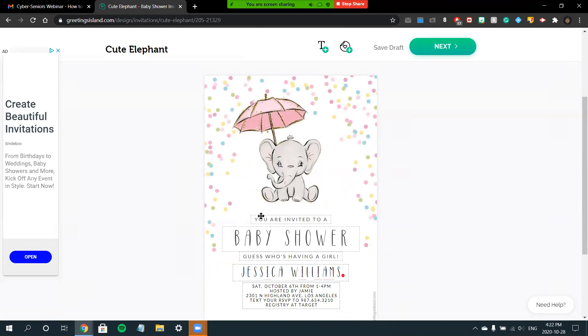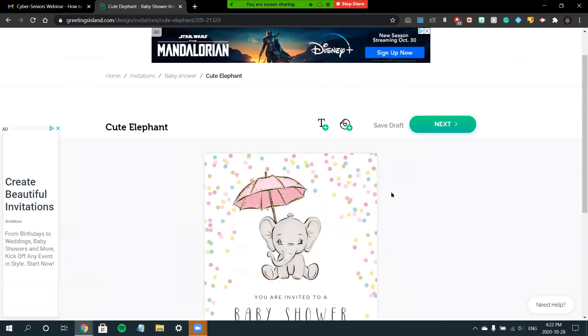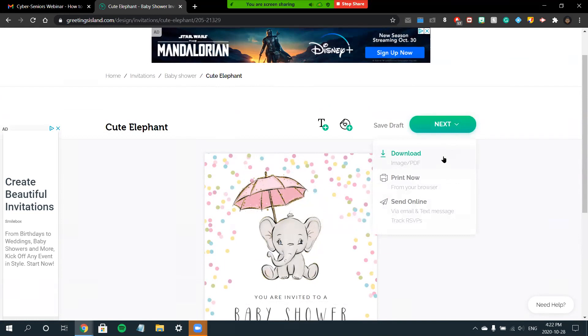If you go through the different pages of the card—this one only has one page but some cards have more than one—once you've done editing your card, you'll click the Next button at the top right corner. You can now choose to download, print, or send online.